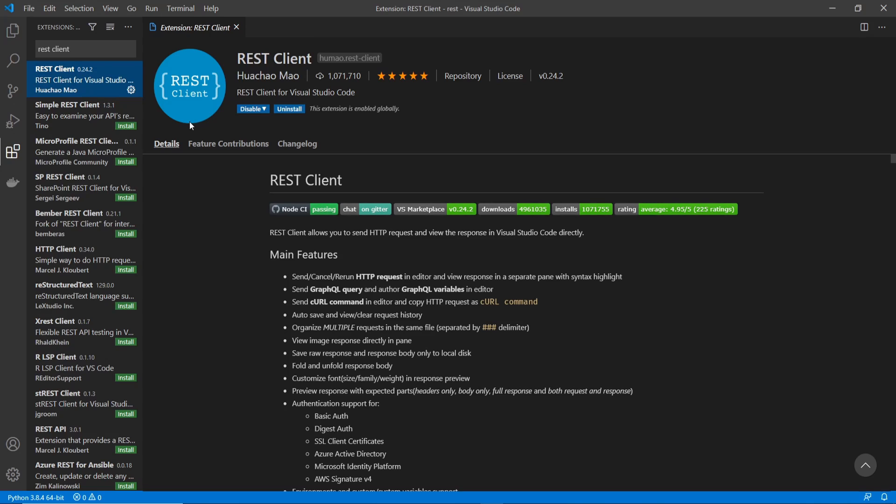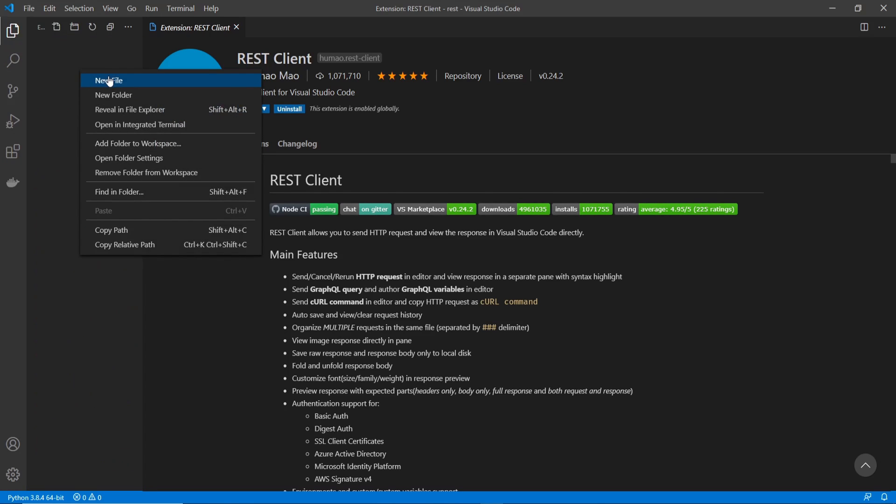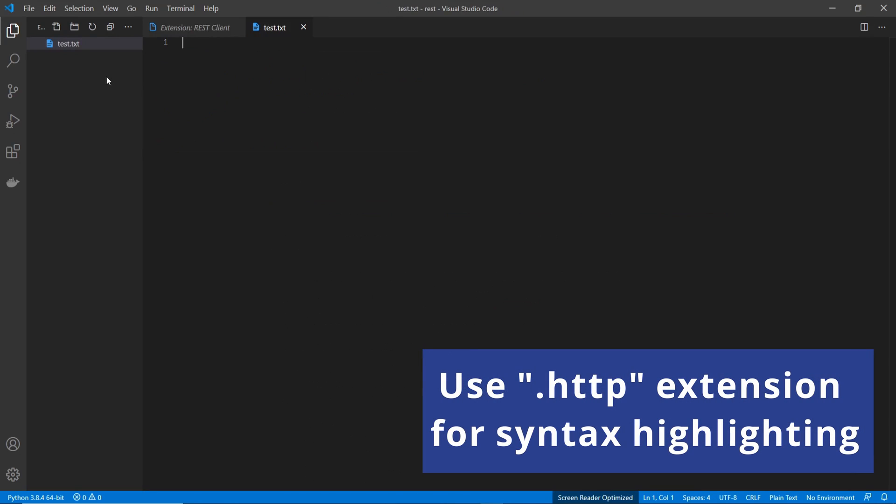Once you have that, we can go into our files and create a new file and I'm just going to call this test.txt. And then from here, we're going to put in the URL of our API.